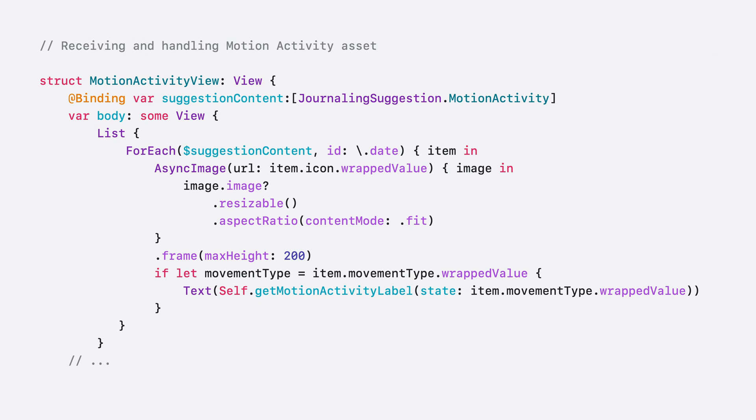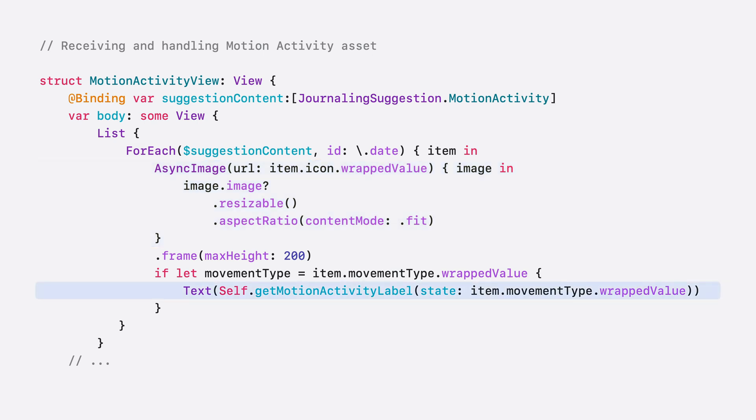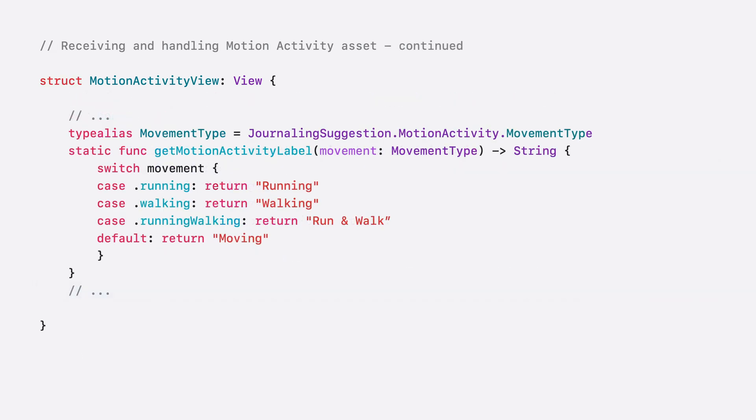In order to add the State of Mind asset content, you first retrieve all the content of type journaling suggestion motion activity in a suggestion. Then again, you can simply convert the asset to an async image using the item icon. And for this example, we will also add a text representation of the motion activity via a custom function. That get motion activity level function could again be very simple. Checking on the movement type and a special casing for running, walking, or mixed walk and run. And that's all you need to leverage the new motion activity content.